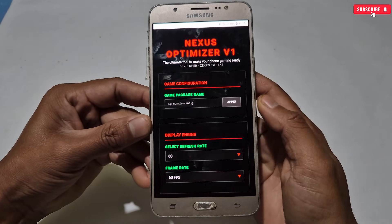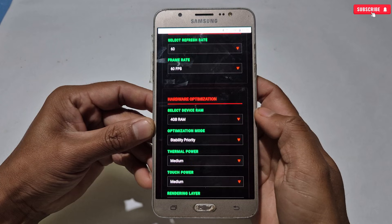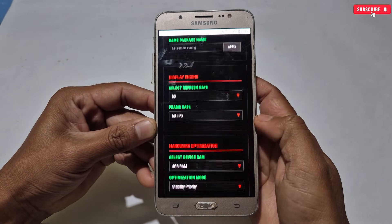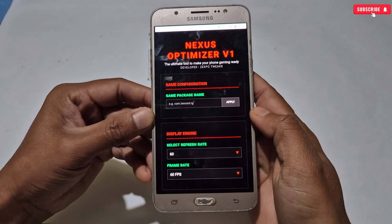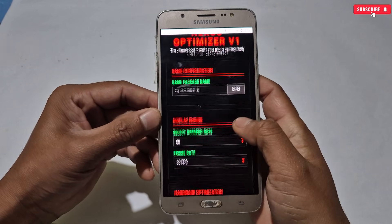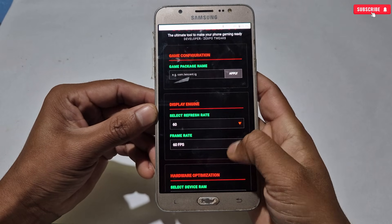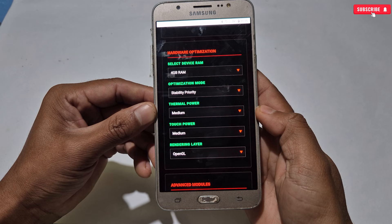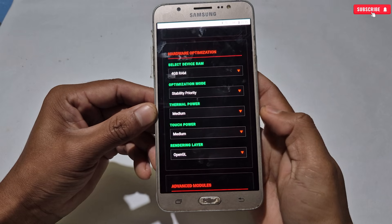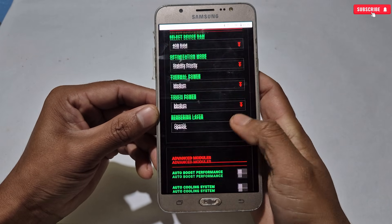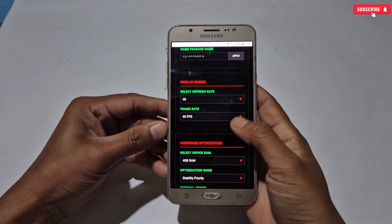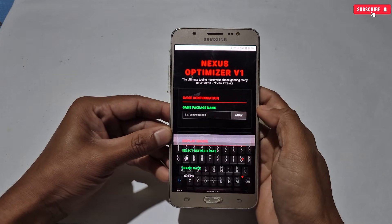This is the interface of Nexus Gaming Optimizer, where you can configure lots of gaming tweaks for your games. I've added only requested tweaks that are all in working condition. First you'll get a section to add your game package name — without adding the package name the script will not be applied. Next is Display Engine where you can set FPS and refresh rate according to your phone's limit. Then Hardware Optimization, where you can select your phone's RAM info and optimization mode between Gaming, Battery, and Performance. There are also thermal, power, touch, and rendering layer tweaks, plus advanced module tweaks.